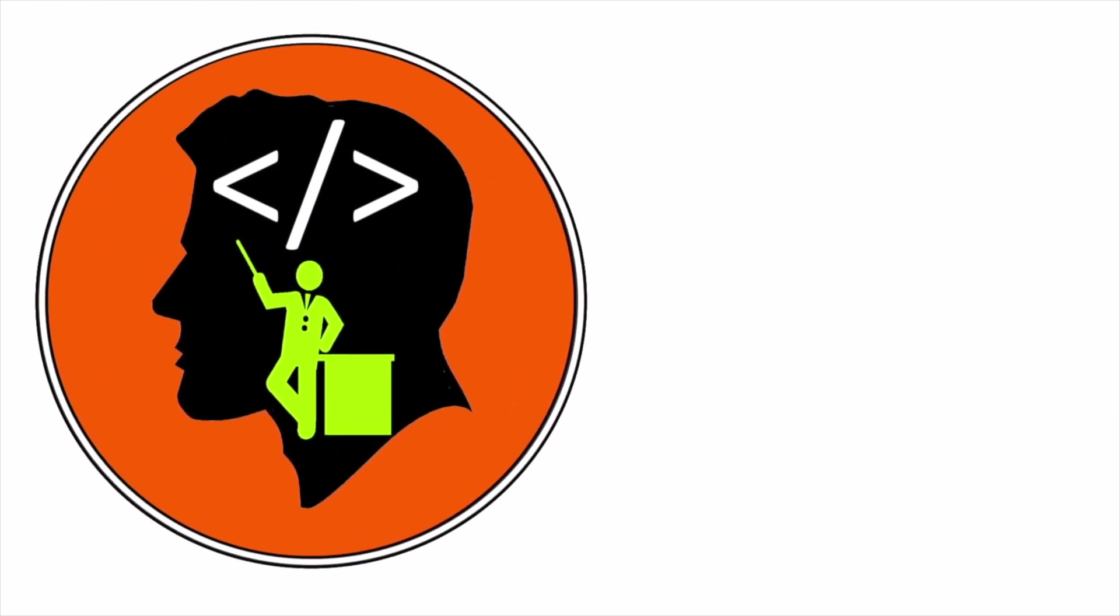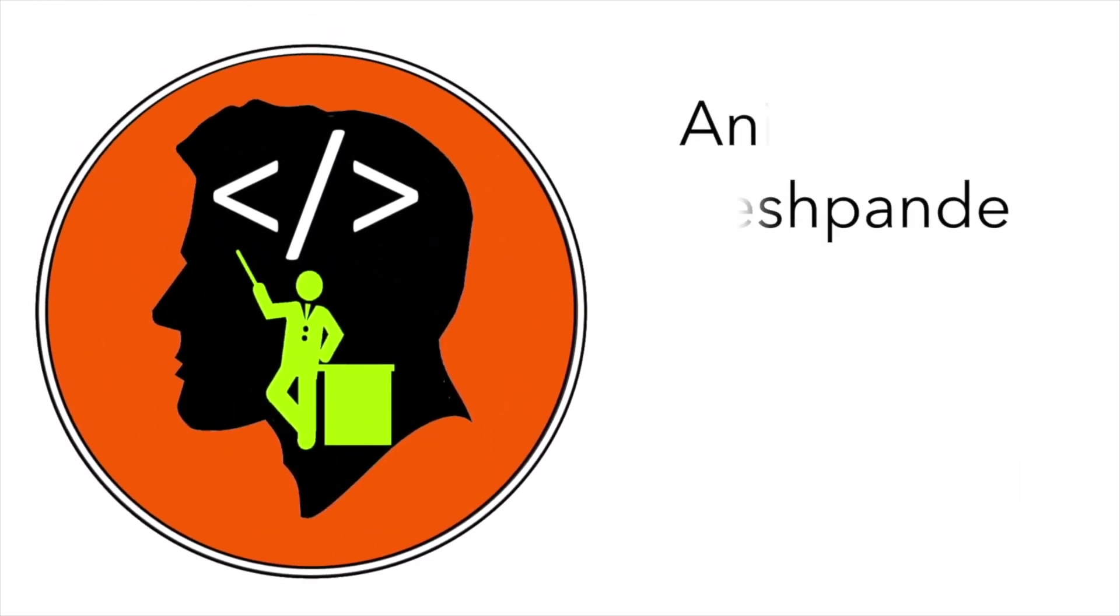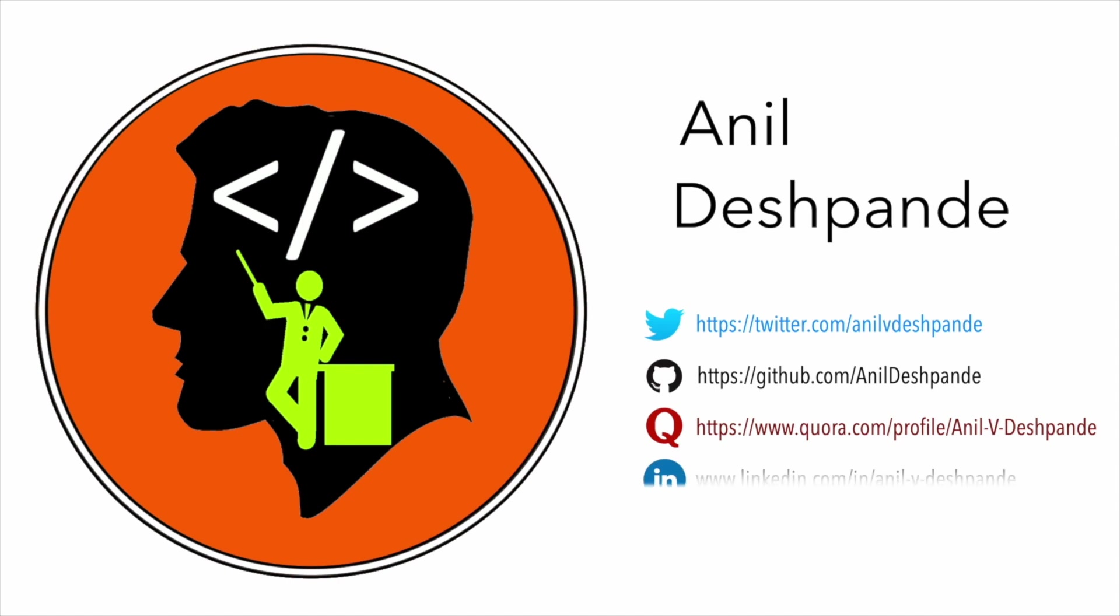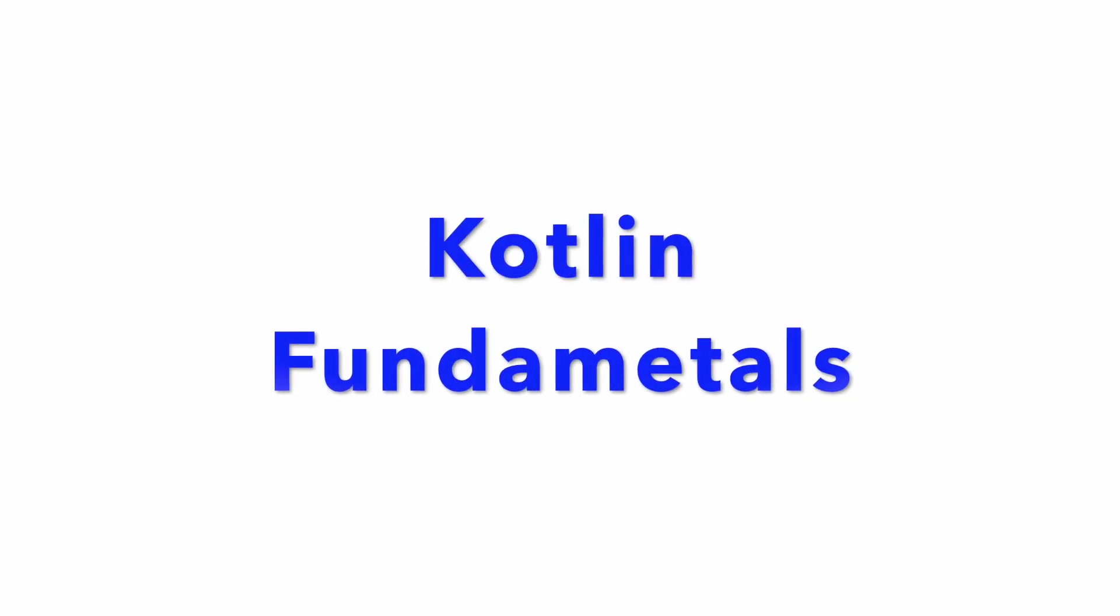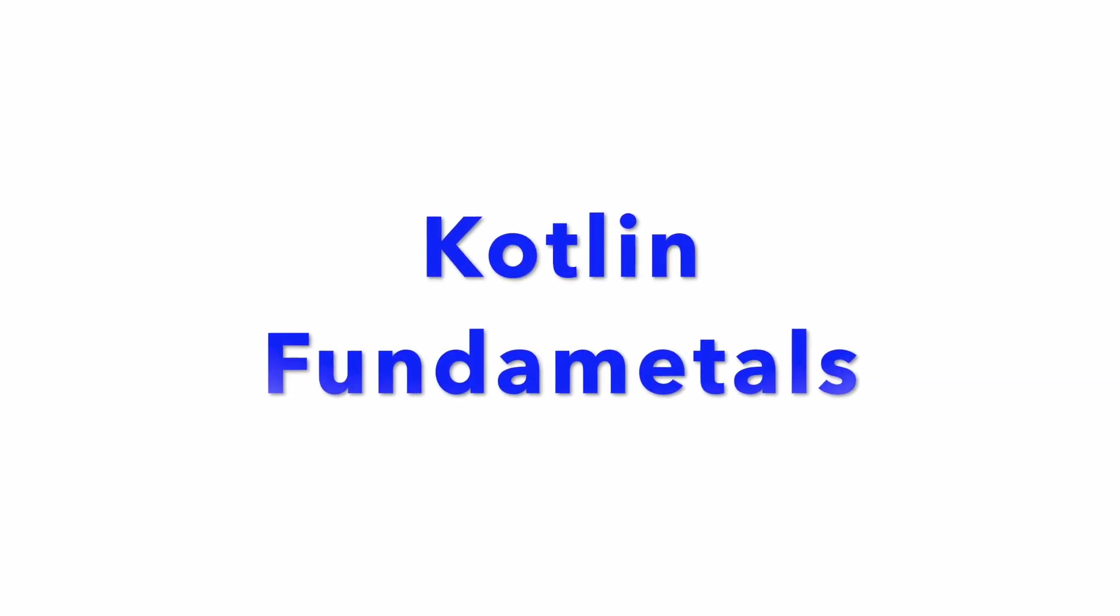Hi folks, co-tutor here and my name is Anil Deshpande. Welcome to the next video on Kotlin tutorials.